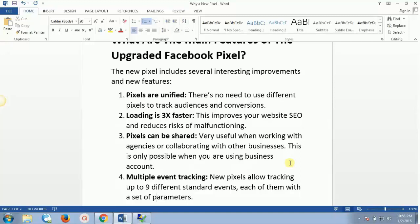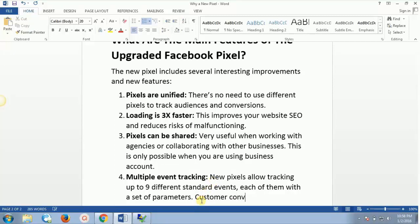The last feature is multiple event tracking. The new pixel allows you to track up to nine different standard events, each with a set of parameters. Earlier, the custom conversion pixel only allowed tracking five events. Now Facebook's new pixel supports up to nine standard events, and on top of that you can also create custom events for tracking.